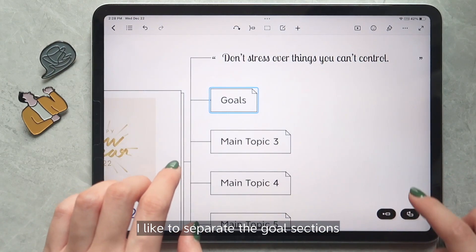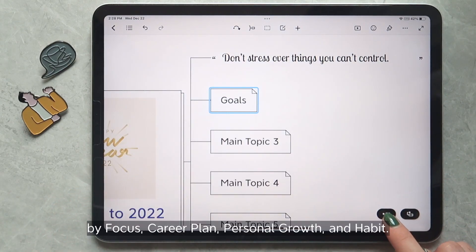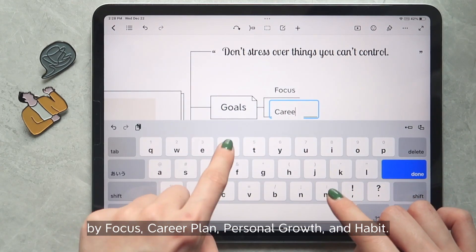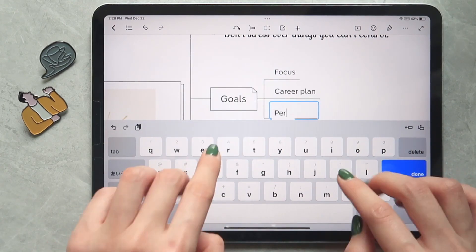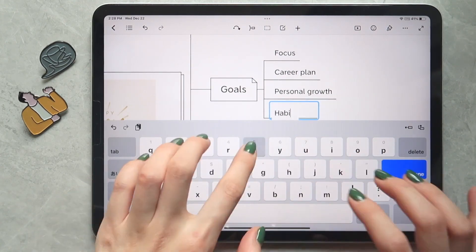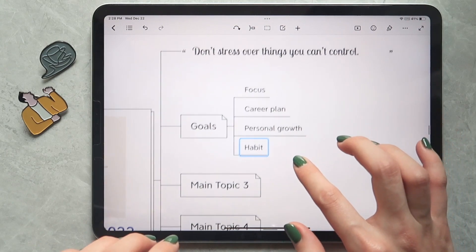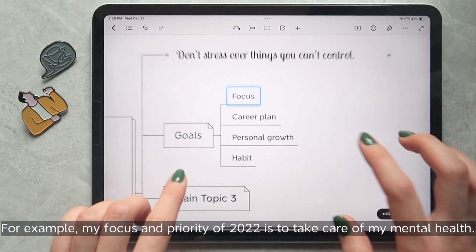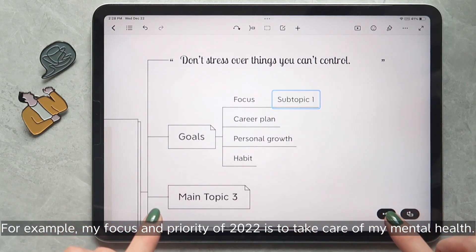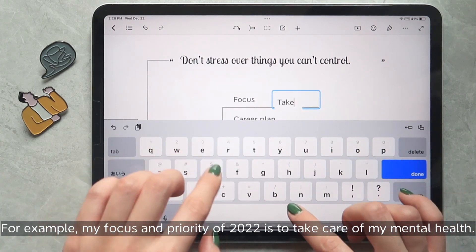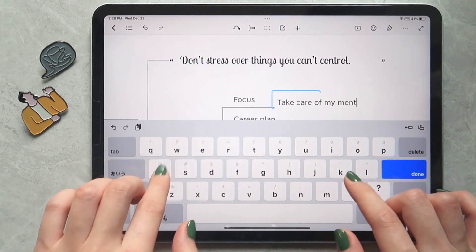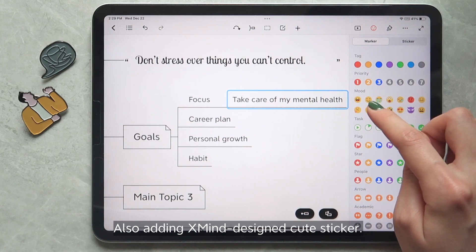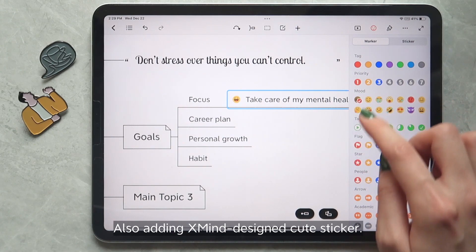I'd like to separate the goal sections by focus, career plan, personal growth, and habit. For example, my focus and priority of 2022 is to take care of my mental health. Also adding an Xmind design cute sticker.